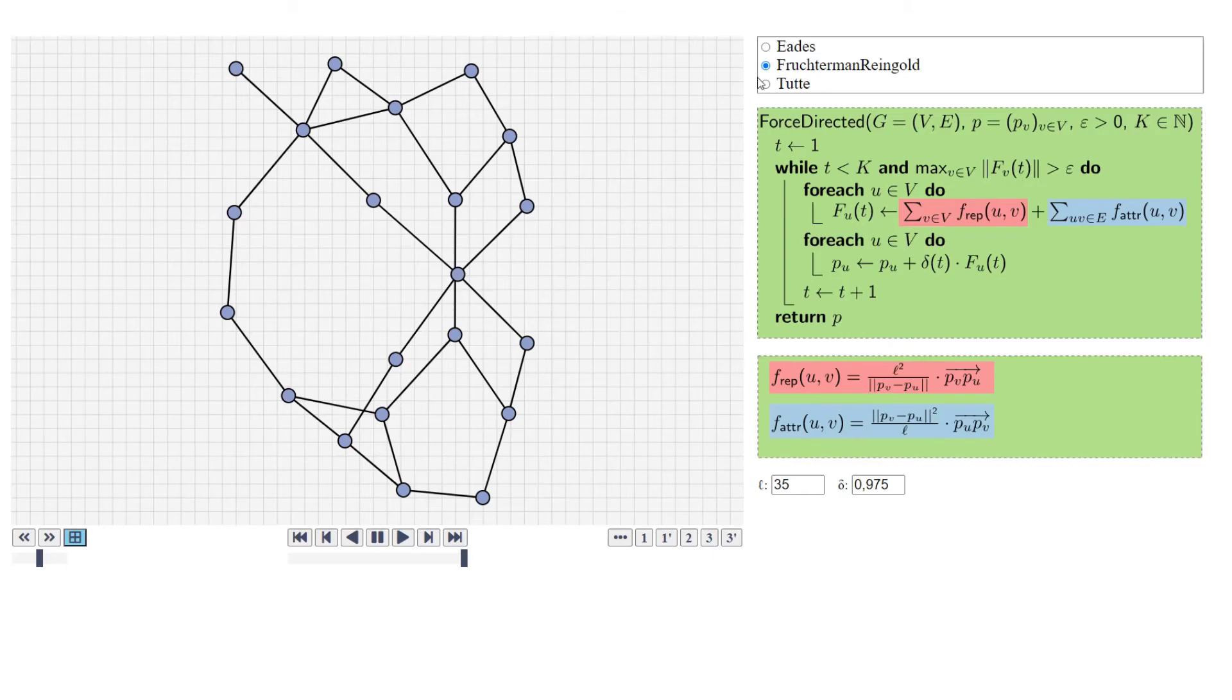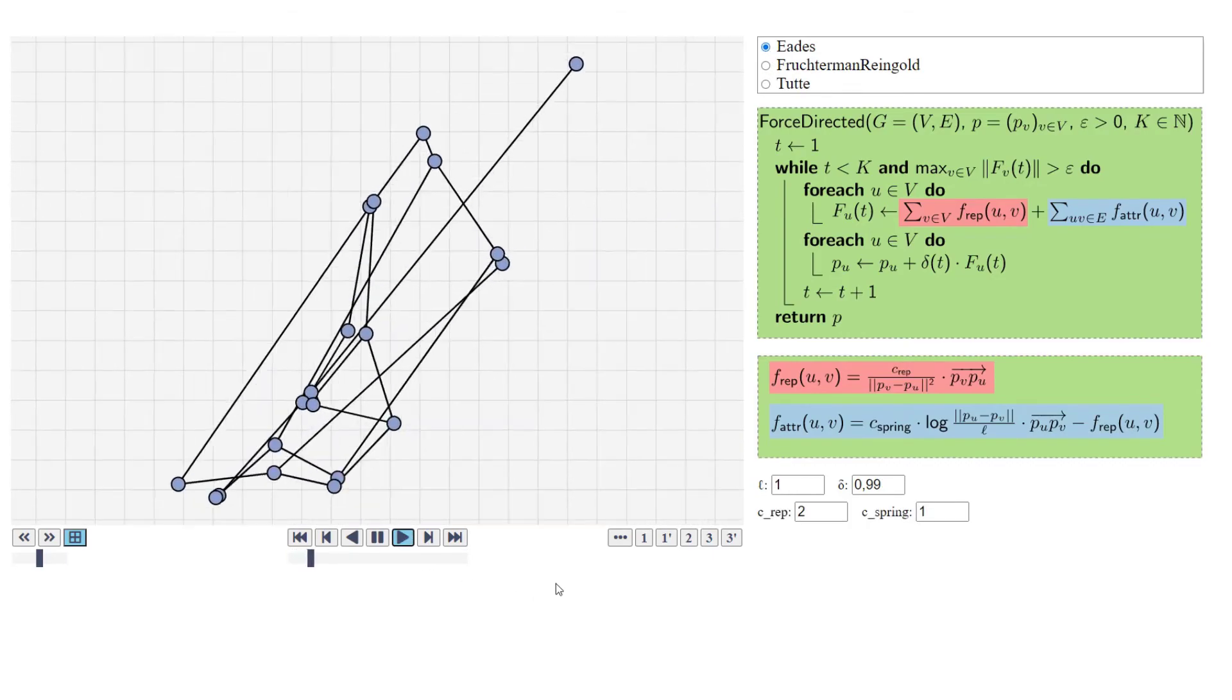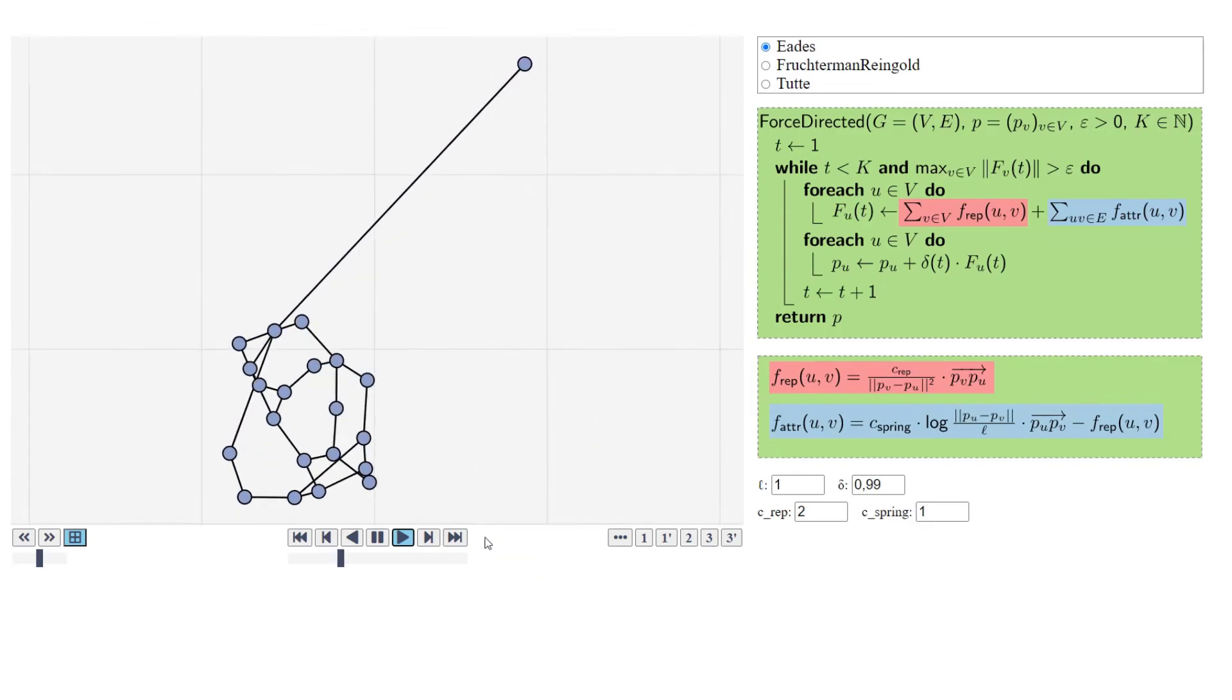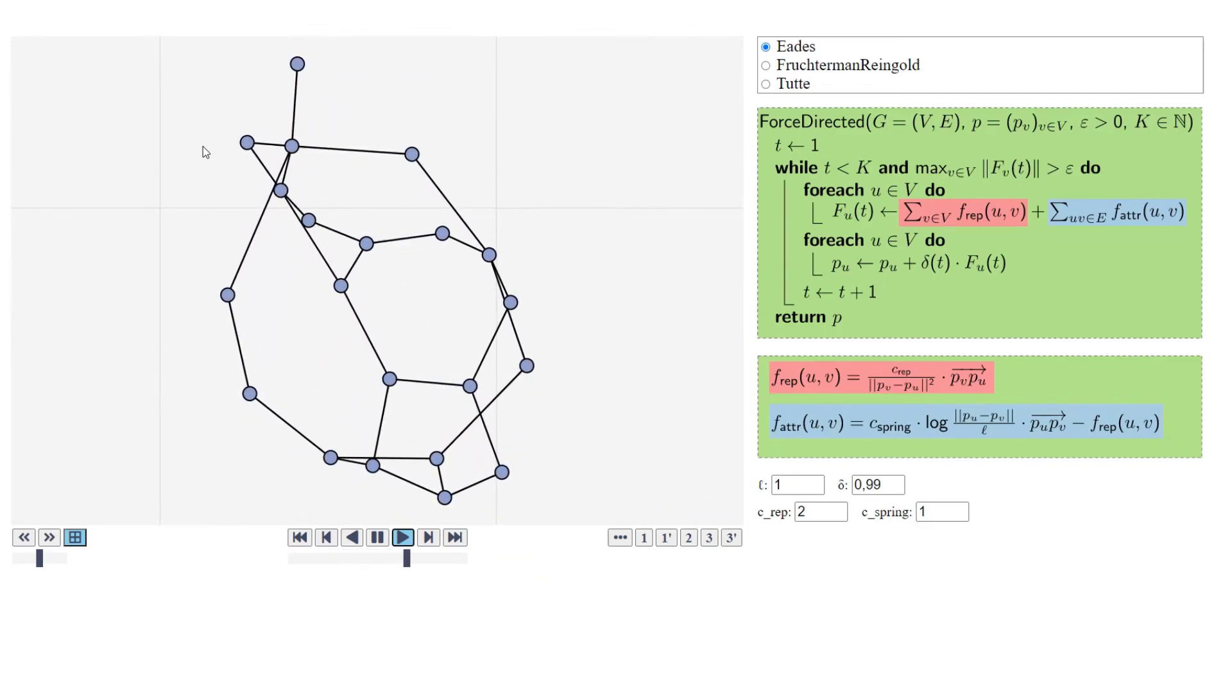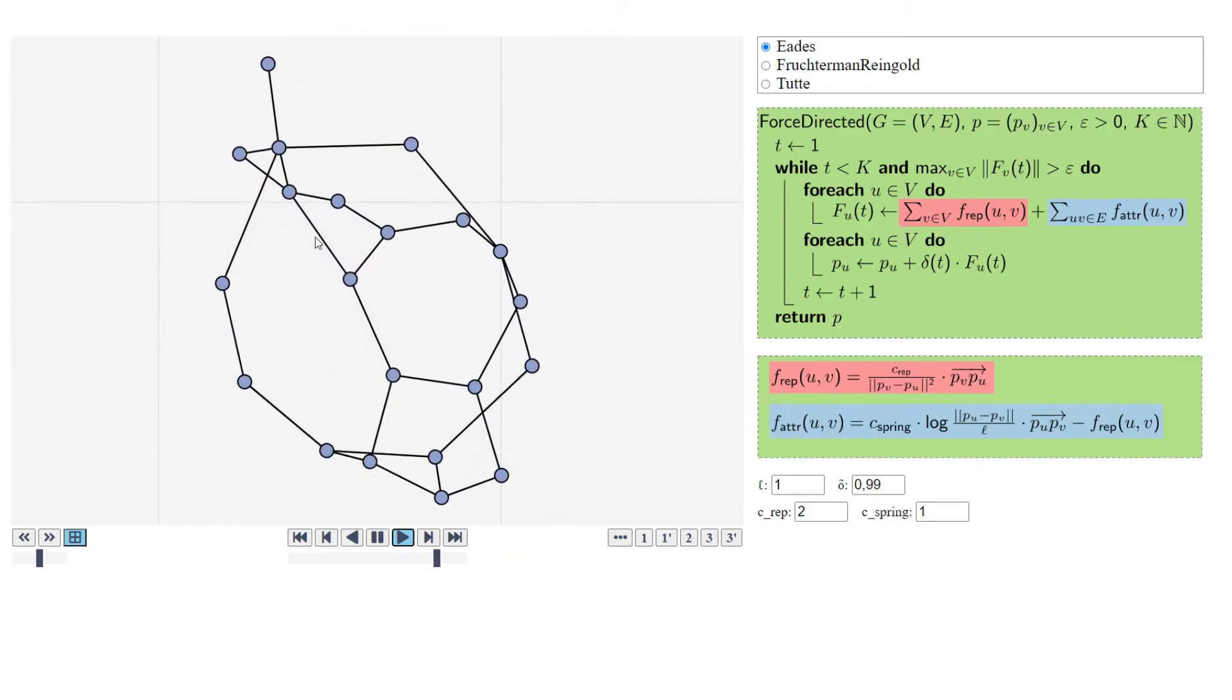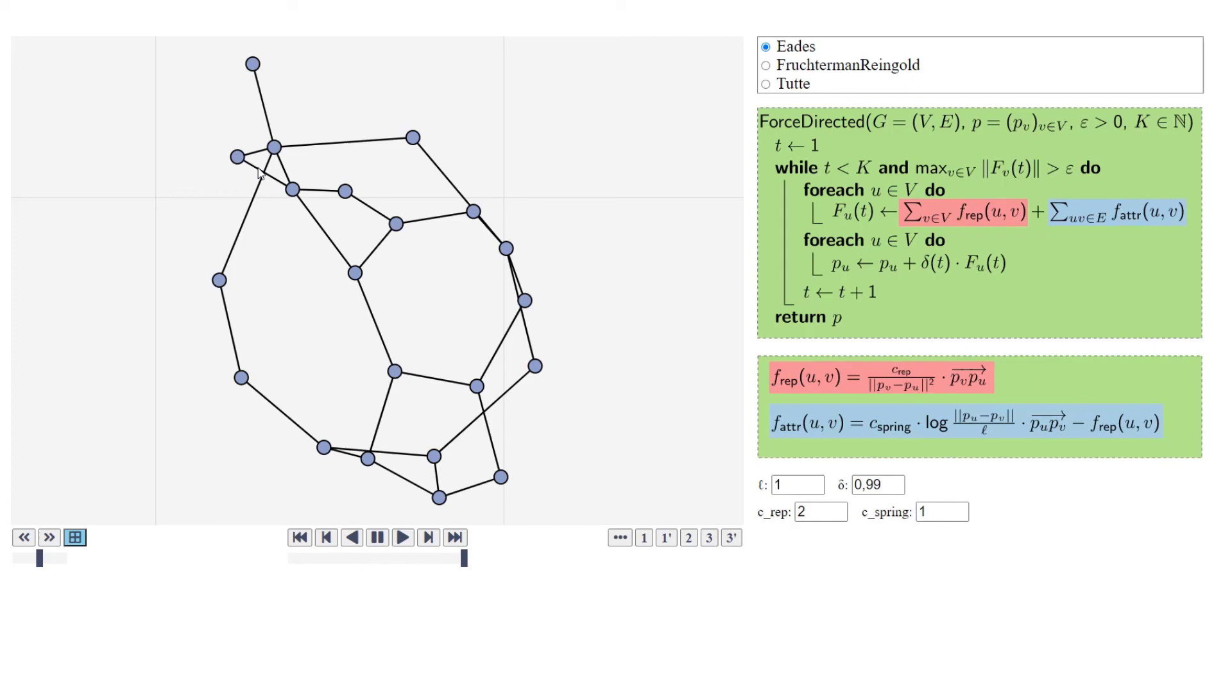So we can have planar graphs, where the Fruchterman-Reingold and also the Eades algorithm don't give us planar drawings. Here, it's even more clear, there is no reason to have this crossing. You could get a much better drawing where we don't have this. So it can happen that we have planar graphs, but we get non-planar drawings. And that's often something that we don't really want.